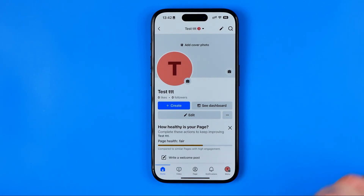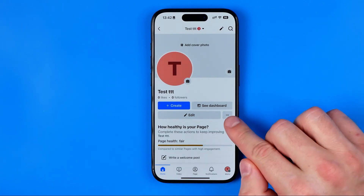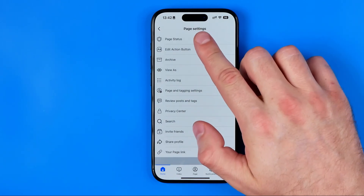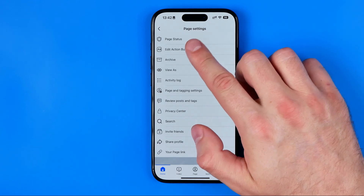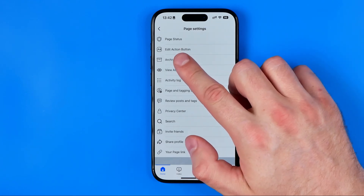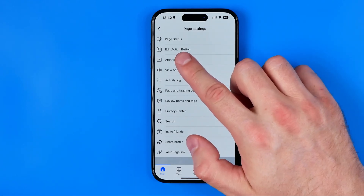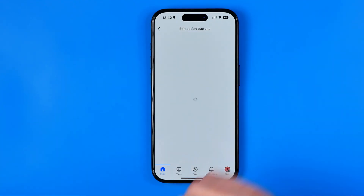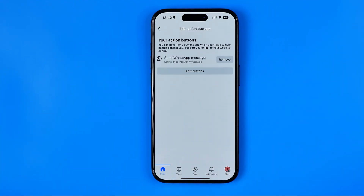After that, tap right here at these three dots to go to page settings. On that page, at the second position, you will find the edit action button option. Tap on it and here we have our WhatsApp button added to our page.